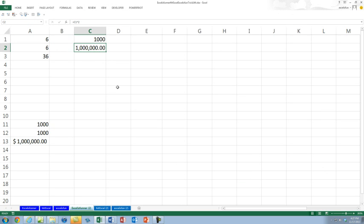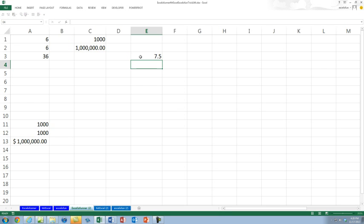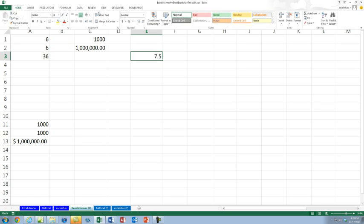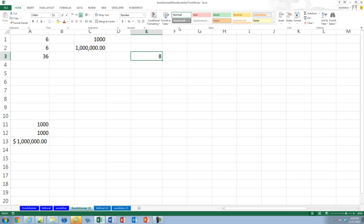How old are you now? Seven and a half? Yes, seven and a half. Almost eight. I already knew that trick. To make him eight, we're going to round this to zero decimal places — right there, decrease decimal — and bam, Excel says you're eight. Congratulations! That's the way Excel rounds numbers.